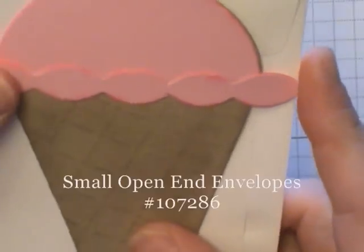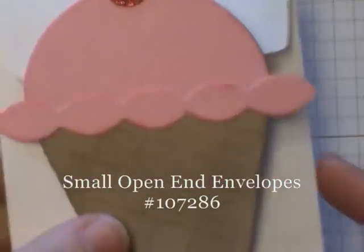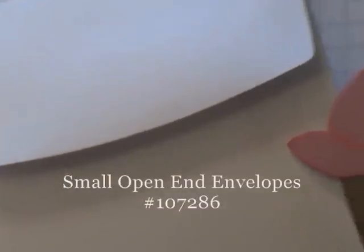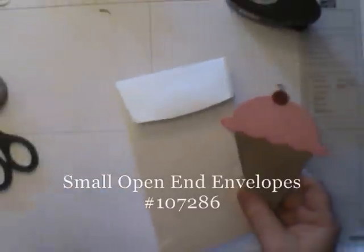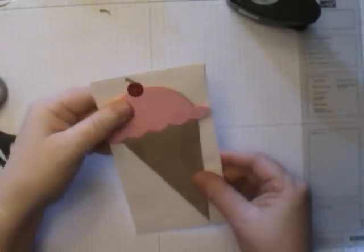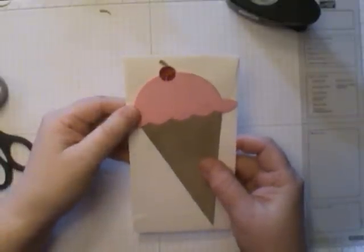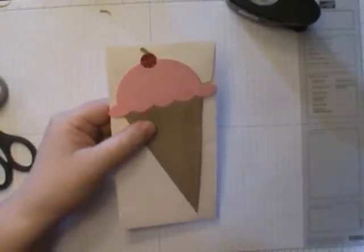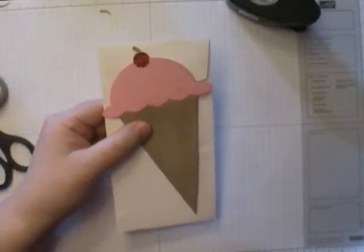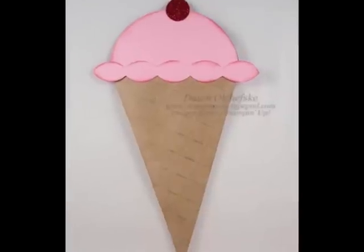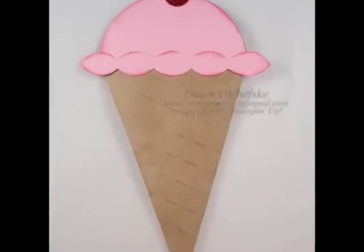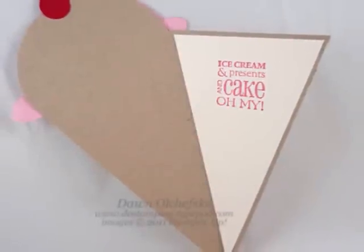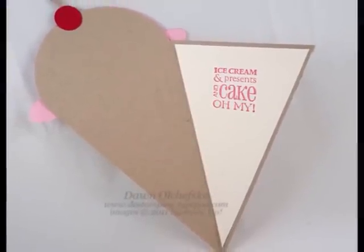But another cool thing is this card will fit into Stampin' Up's long open ended envelopes. I'll come out on that for you to see that. So there you go. Love it. So I hope you enjoyed that. And stop by DoStampin.TiePad.com. And we'll see you again. Bye.